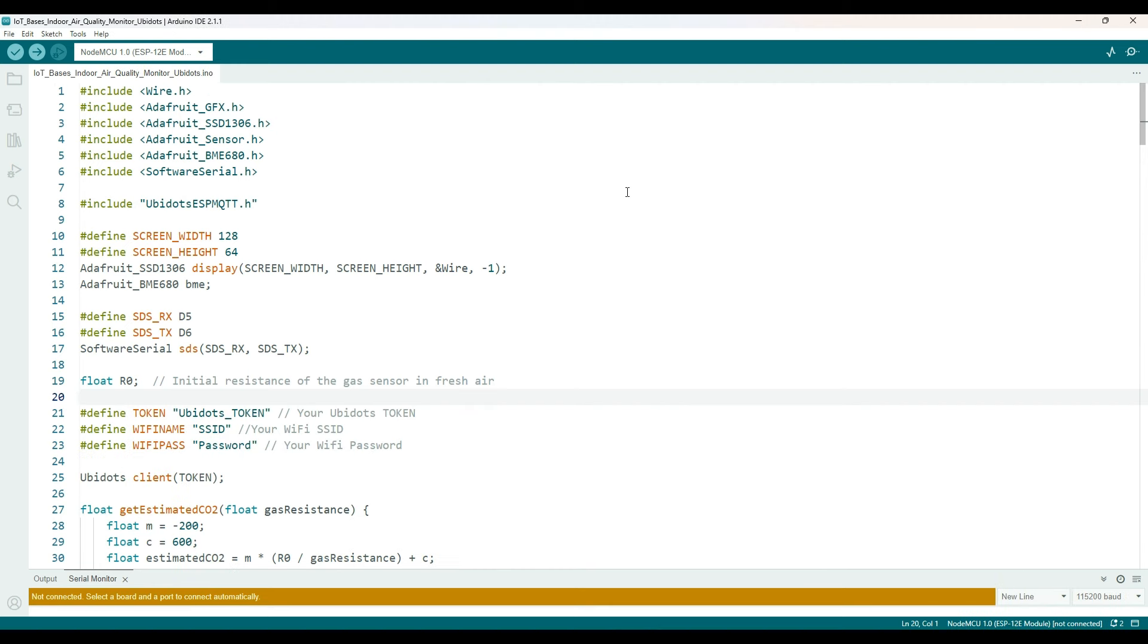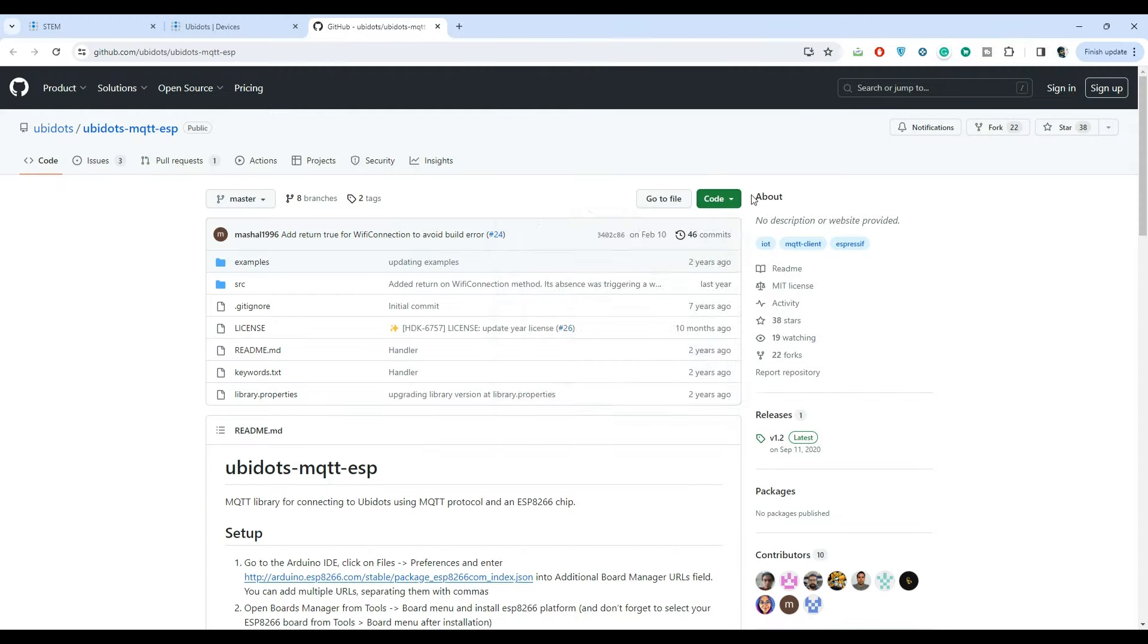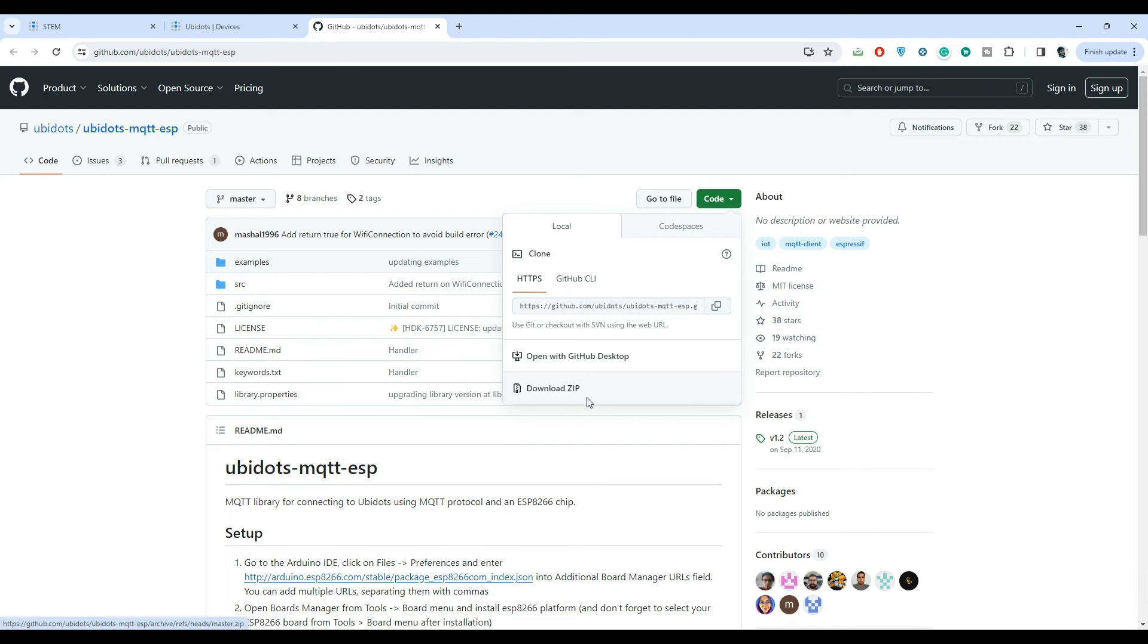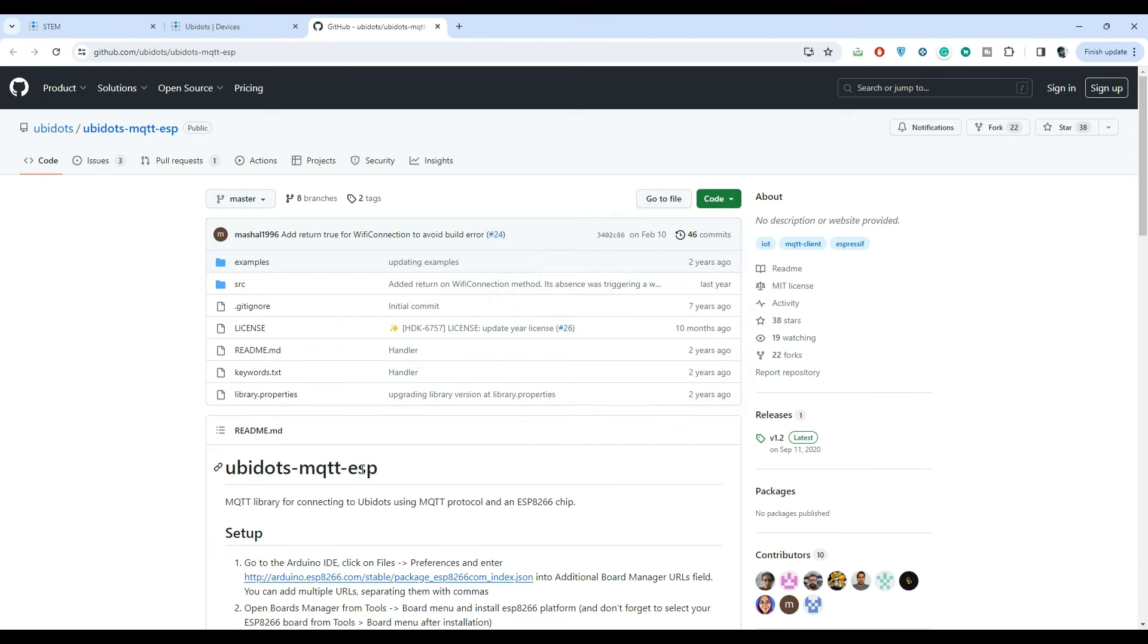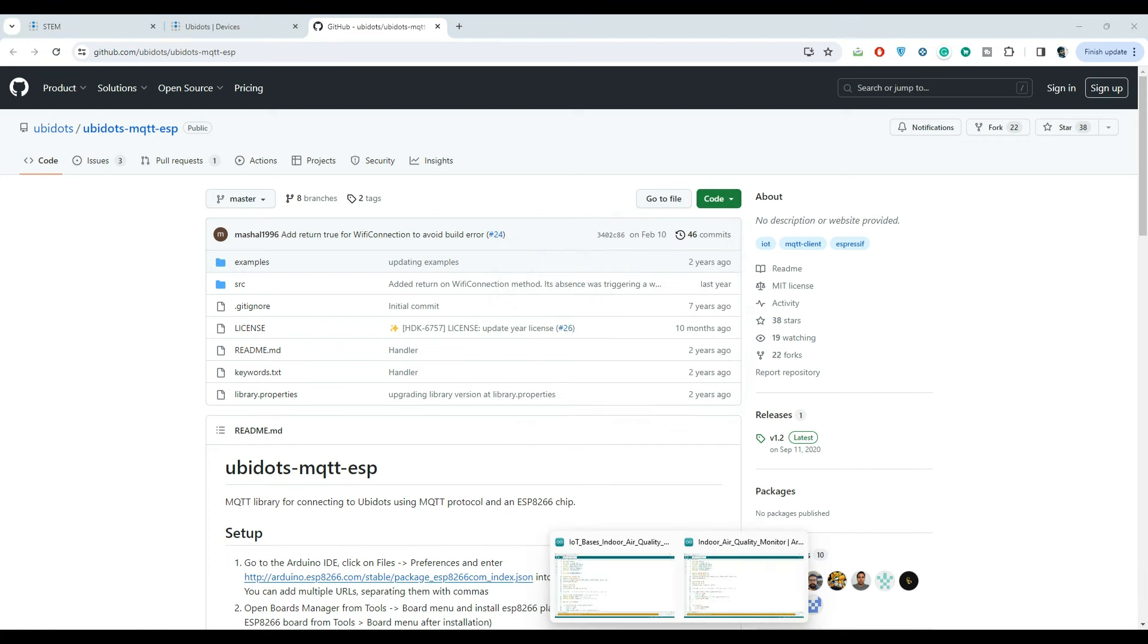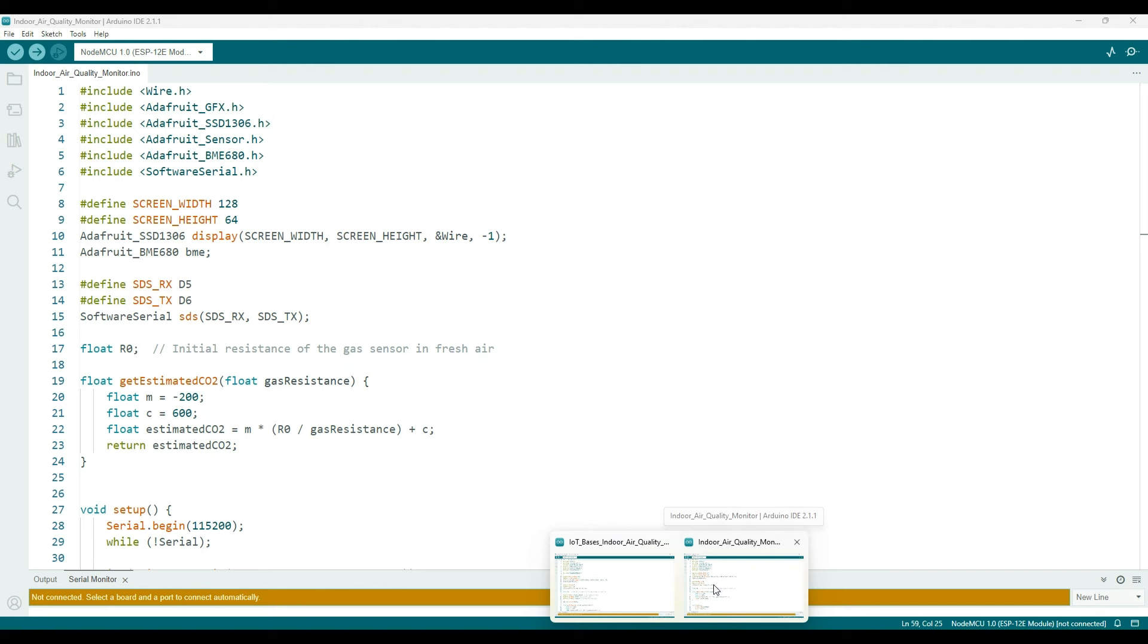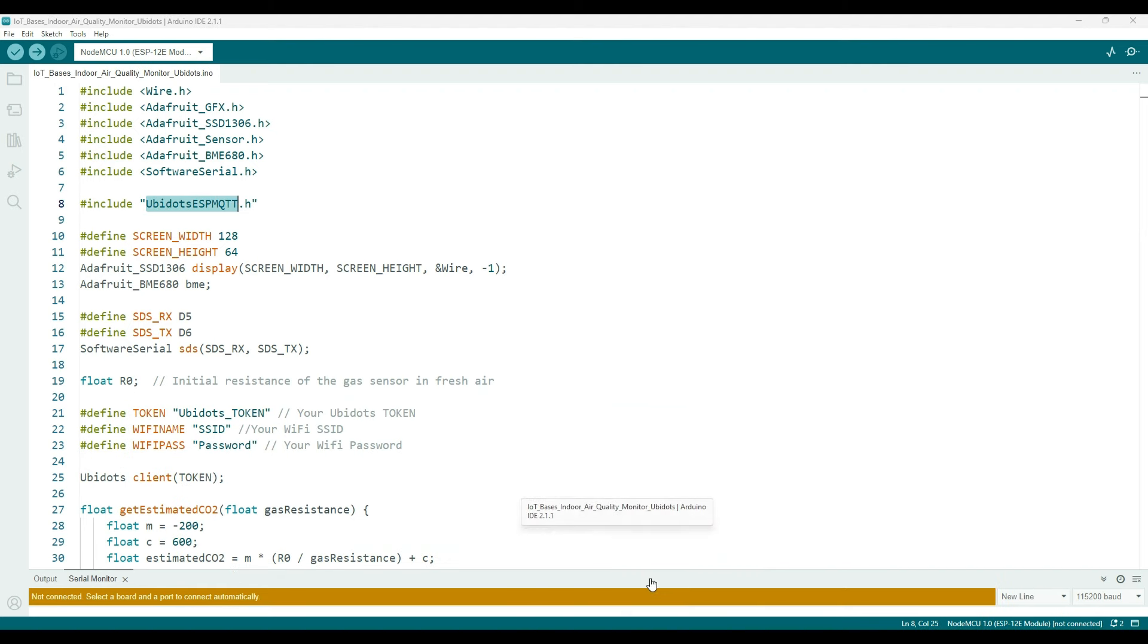First and foremost, to connect our AirSense to Ubidots, we need to install a specific library. You can download this library from GitHub, extract it, and add it to the Arduino library folder.